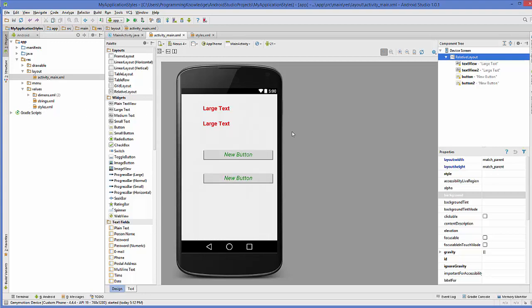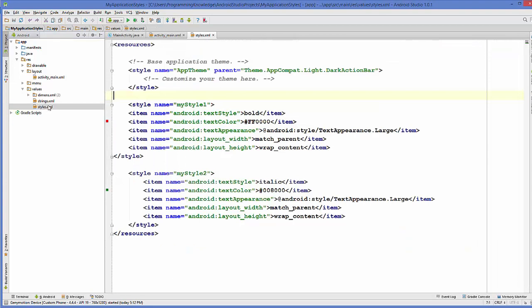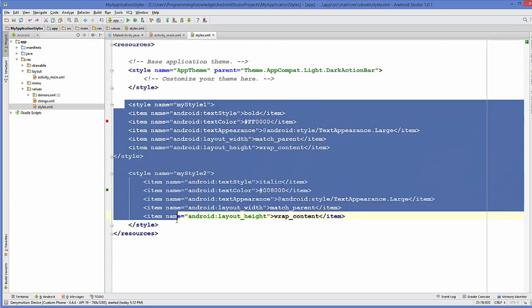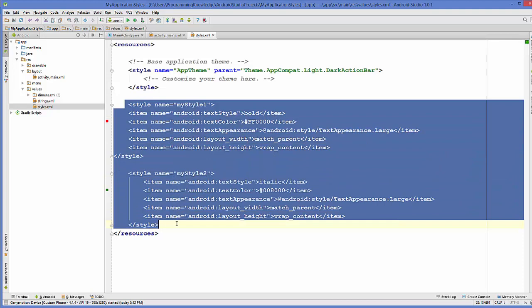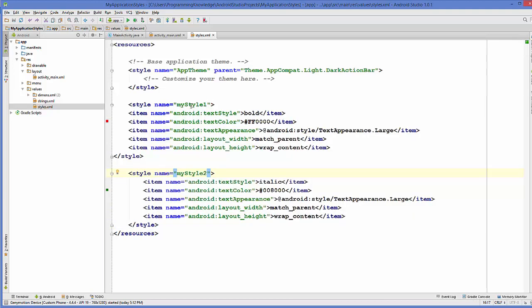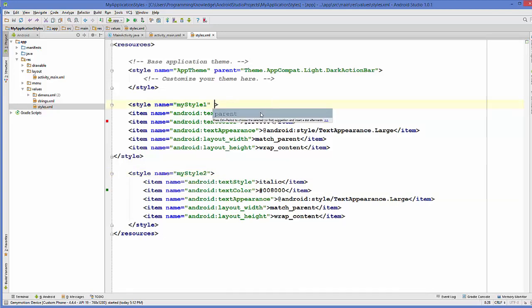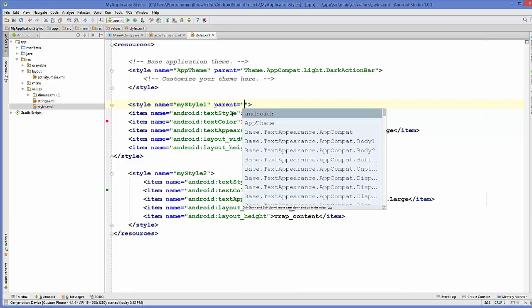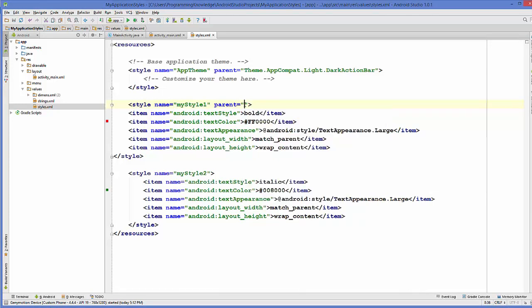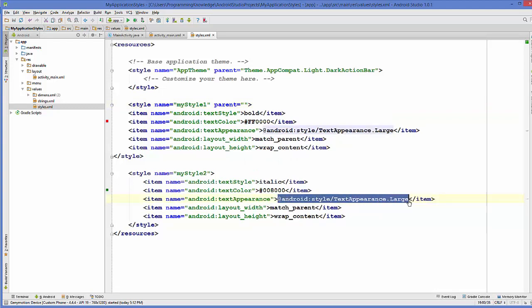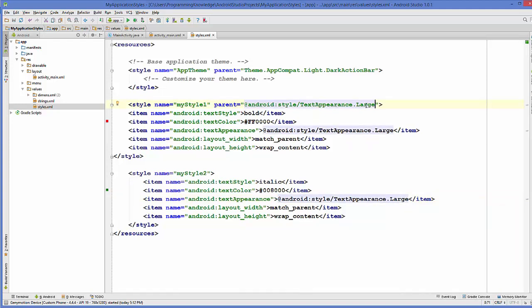So this is the example I have shown you in the last video. I will go to the style.xml file here and this was the styles we have created in the last video. Now, for example, if you want to make the style to inherit from other style, then what you need to do is, for example, I want to make the style as a parent style. I need to add the attribute called parent and then I need to give the name of this attribute. For example, I want to give this attribute called text appearance dot large attribute.